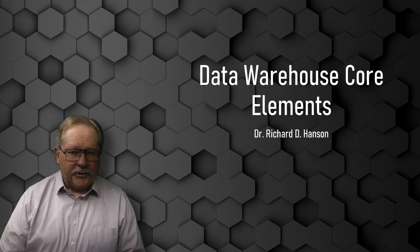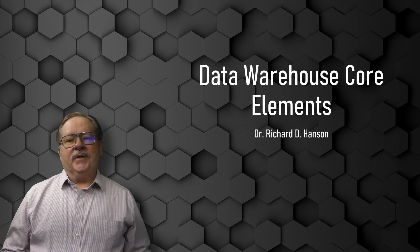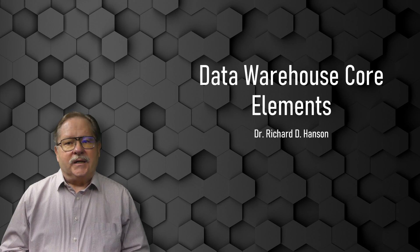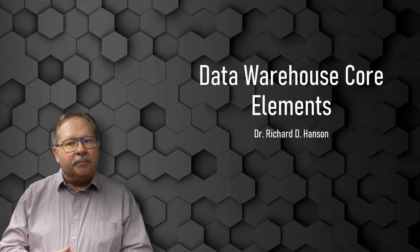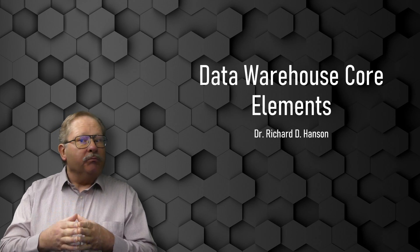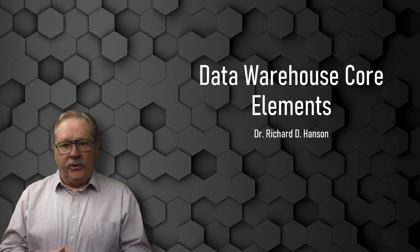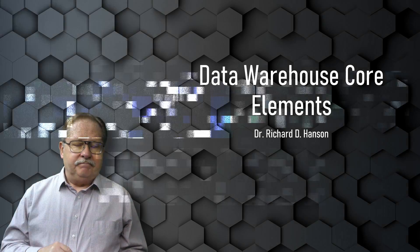Welcome to another video by Pharos Technology. Today I'm going to talk about data warehouses and the core elements that you need to plan for when you are standing up a new one. So let's get started.